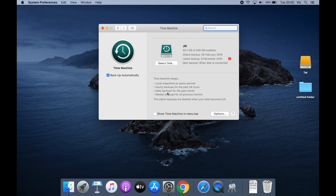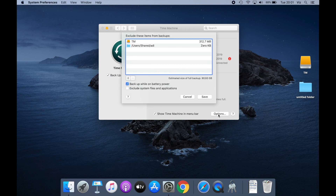Time Machine does hourly backups for the past 24 hours, daily backups for the past month, and weekly backups for all previous months. When your hard drive is running out of space, it will start deleting the oldest backups to make room for new ones. You also have the option to show Time Machine in the menu bar, which makes life easy instead of going into System Preferences every time.